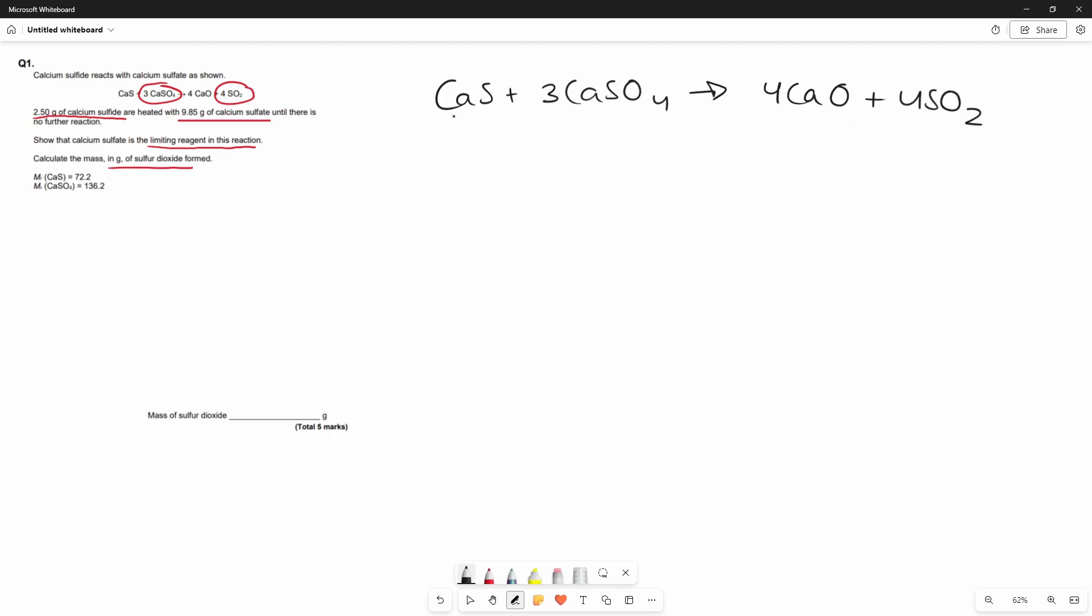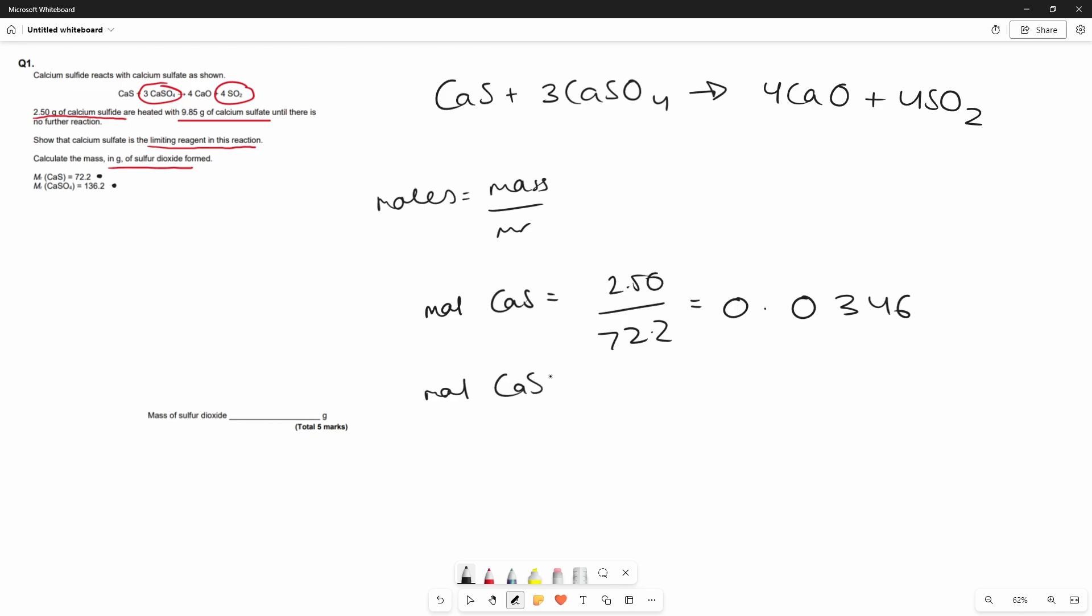So now we want to find the molar values, so how many moles there are of calcium sulfide and calcium sulfate so we can find out which one is the limiting reagent. We know that moles is mass over MR. Therefore, moles of calcium sulfide is equal to 2.50 over 72.2 because it gives us its MR over here which equals 0.0346 and the moles of calcium sulfate are 9.85 over 136.2 which is 0.0723.